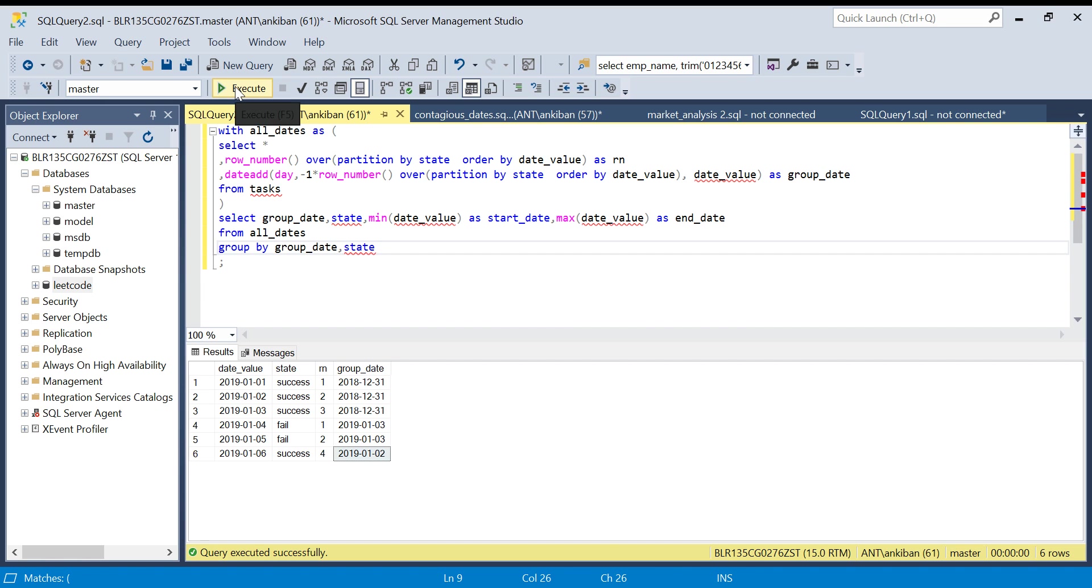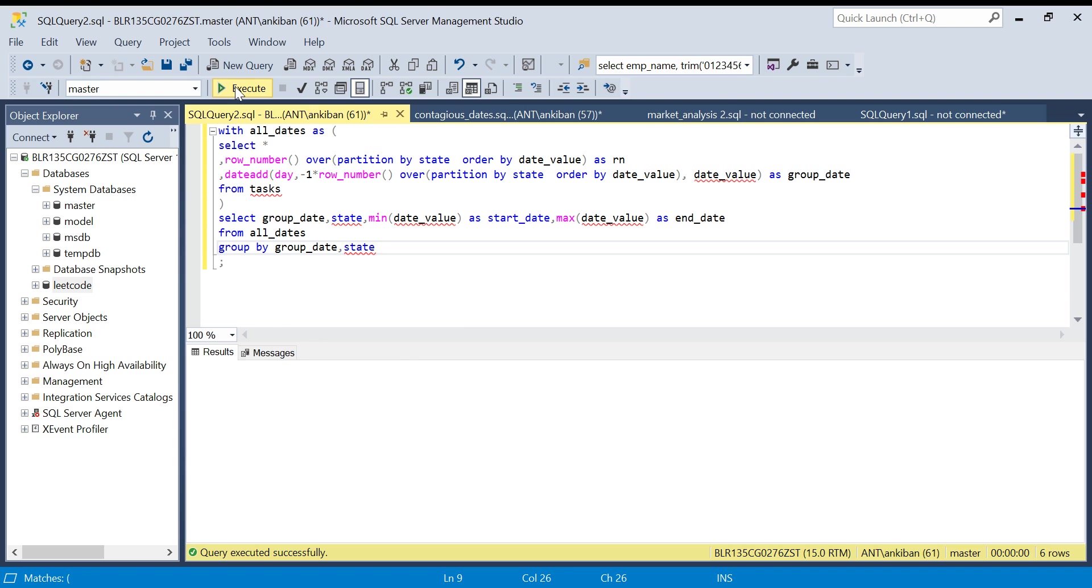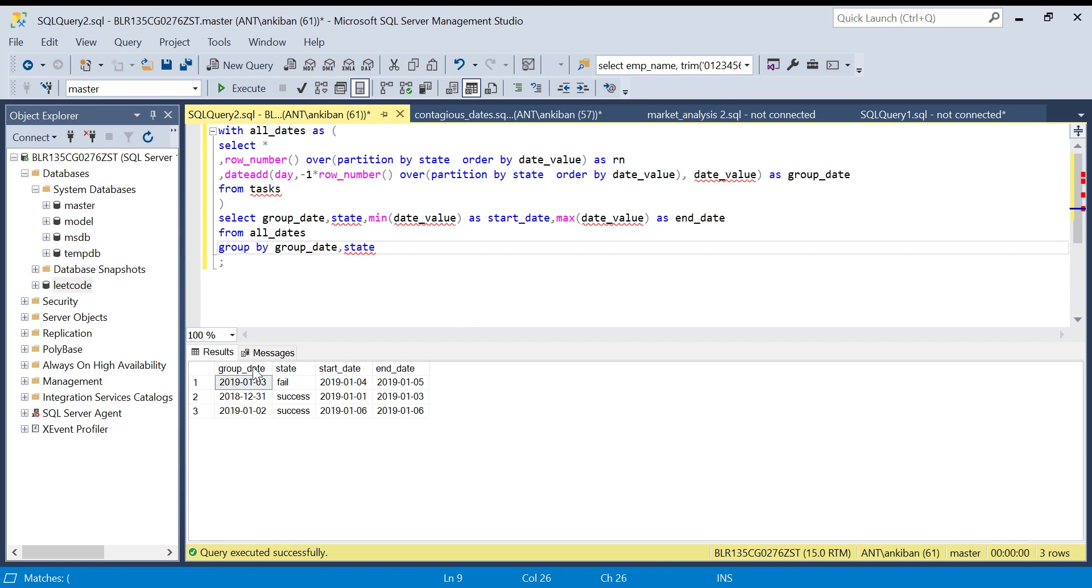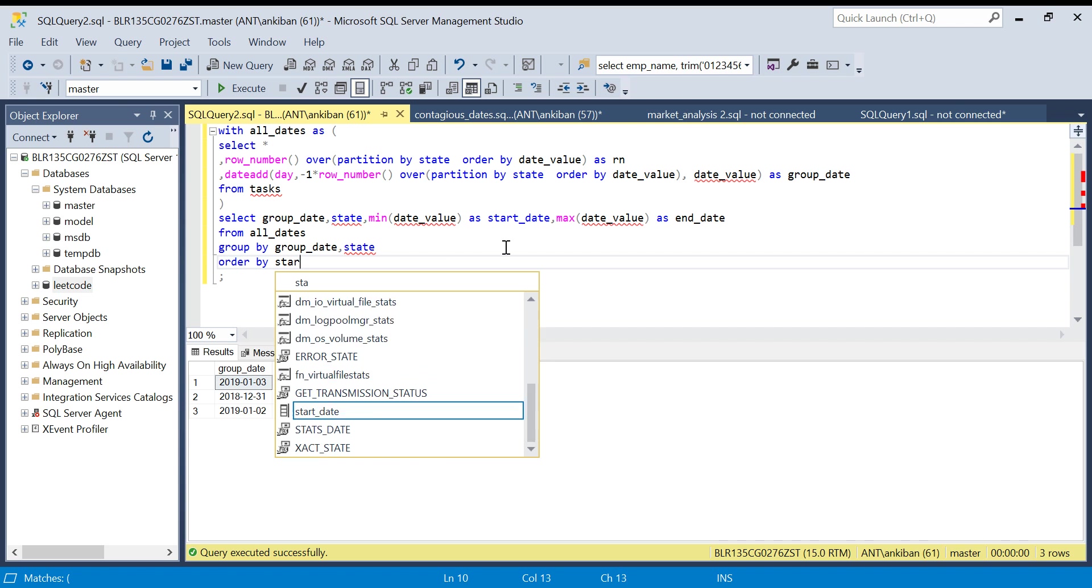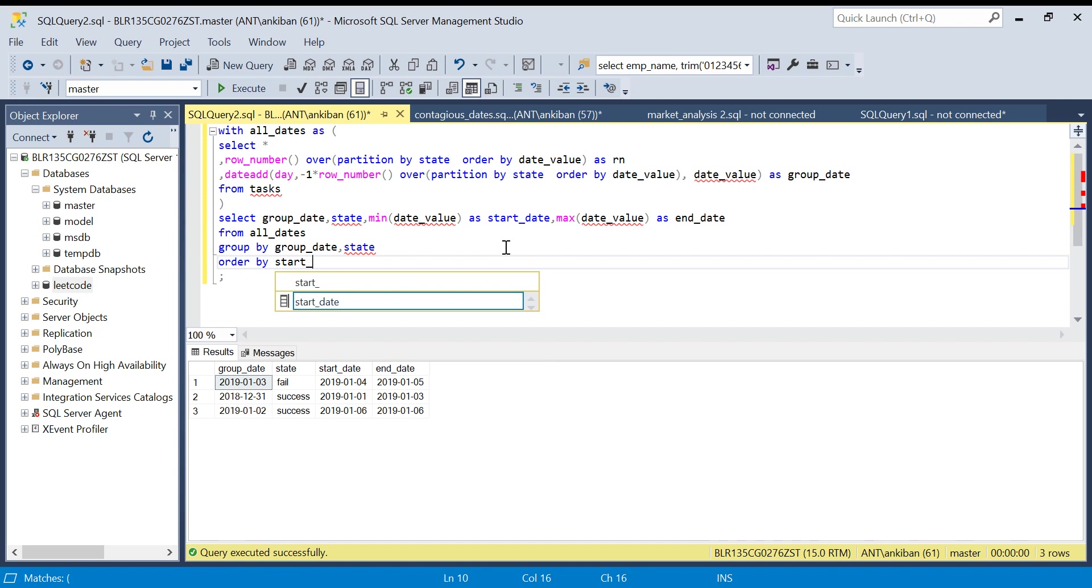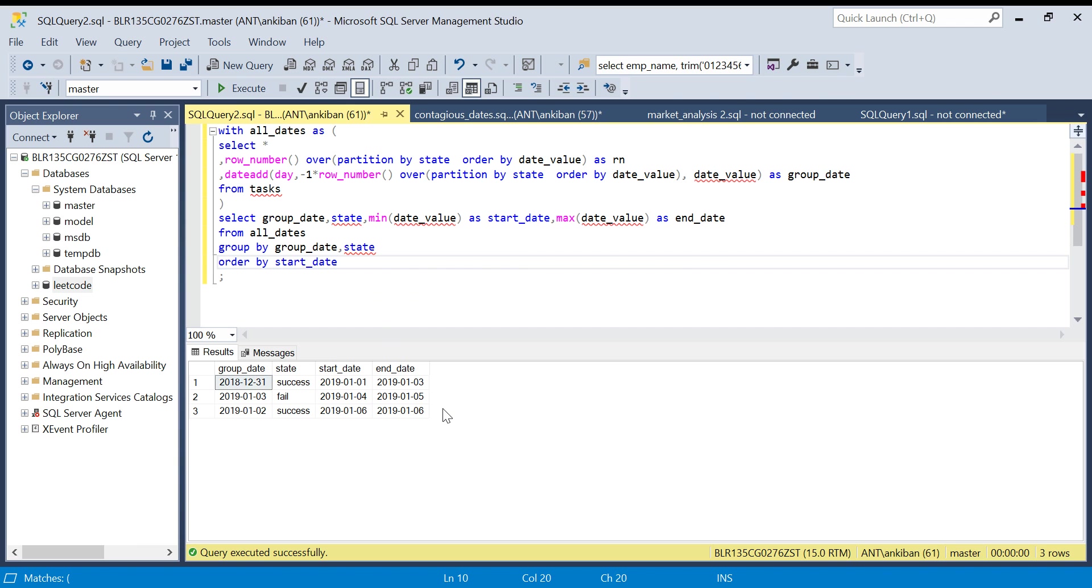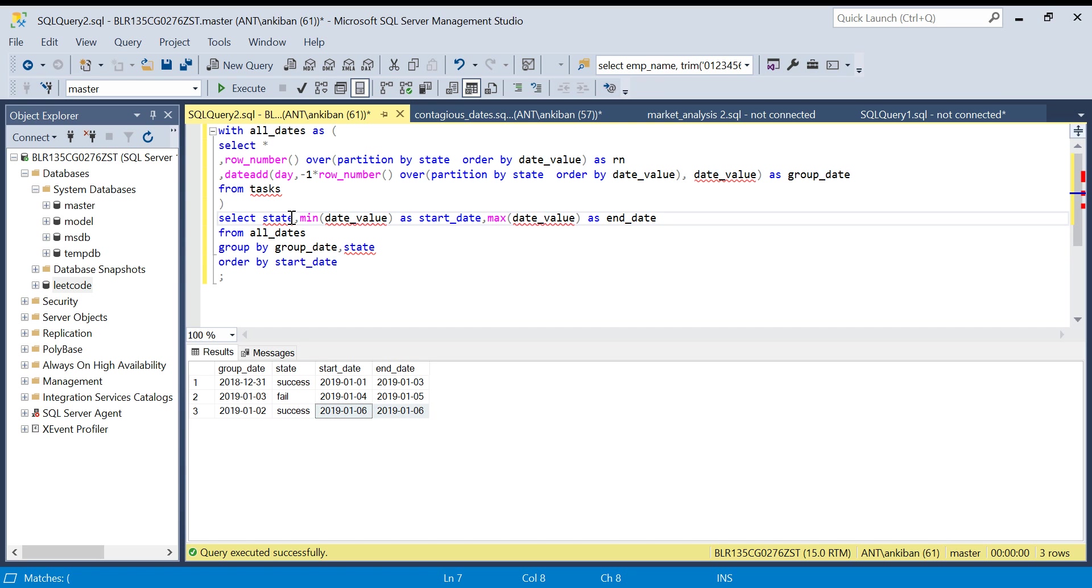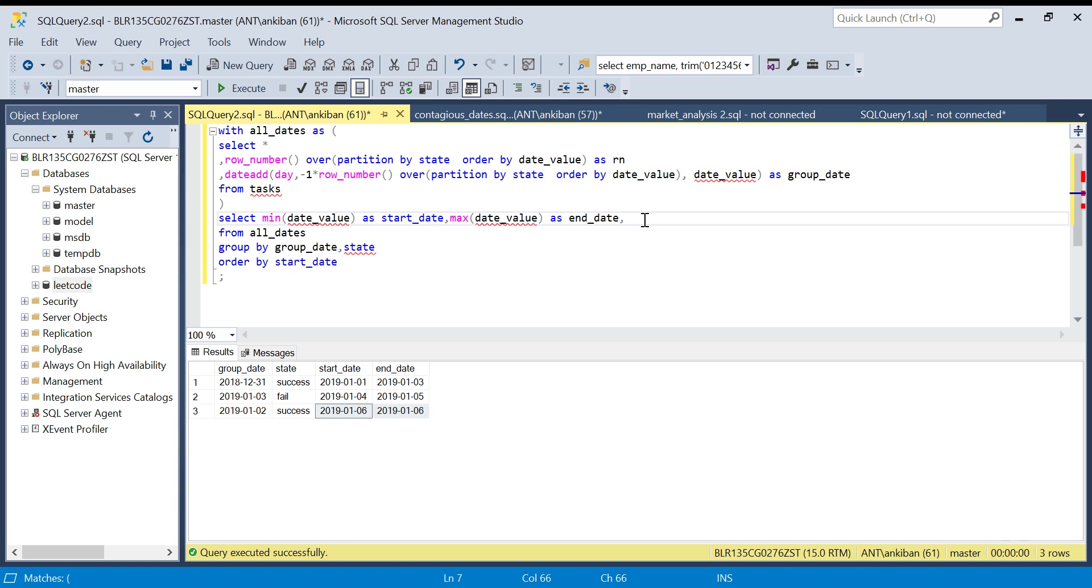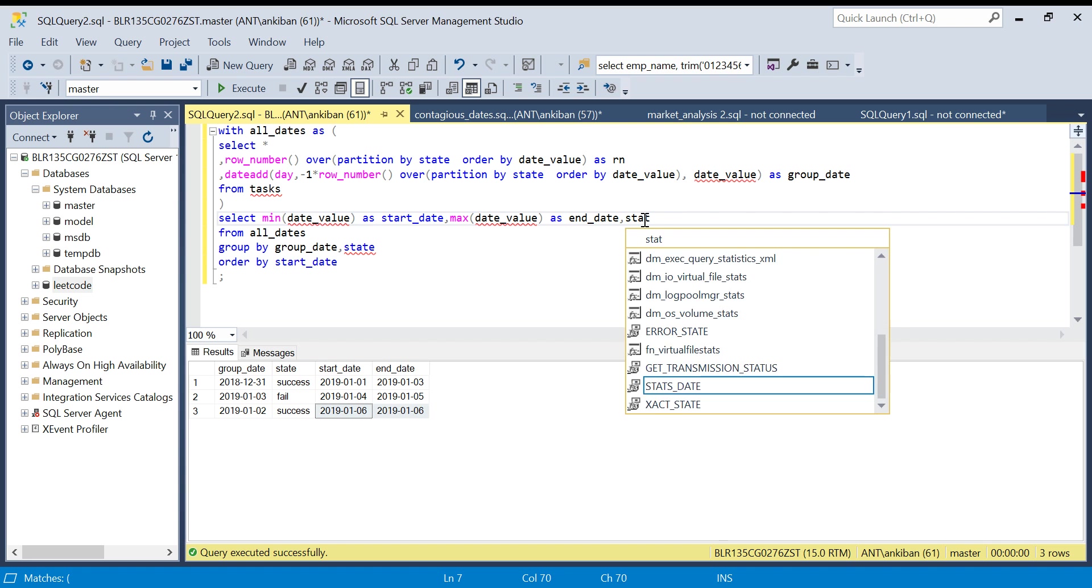If I run this, I got the result. I will just sort it order by start_date. If you see, I got success for first to third, fourth to fifth we got fail, and then six to six we got success. We don't need group_date, we can remove it. Also, in our output state was in the last, so I will put it at the end.